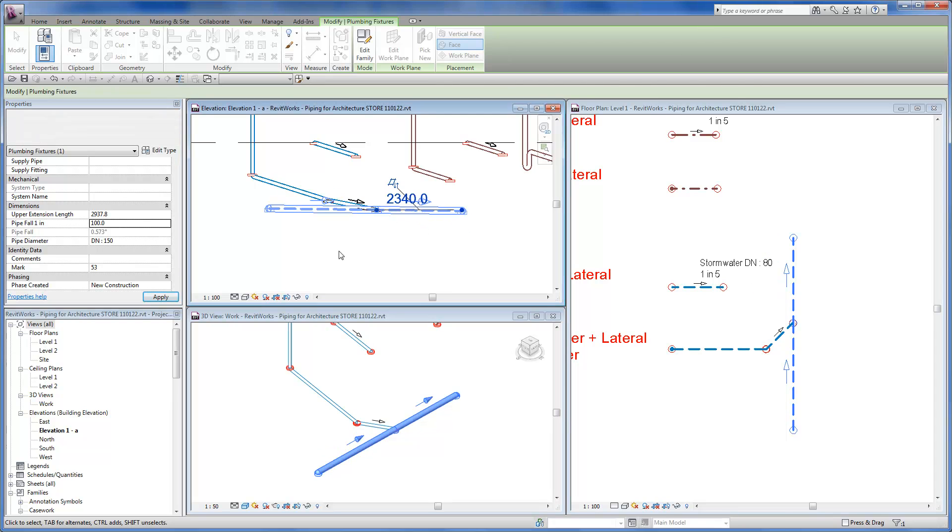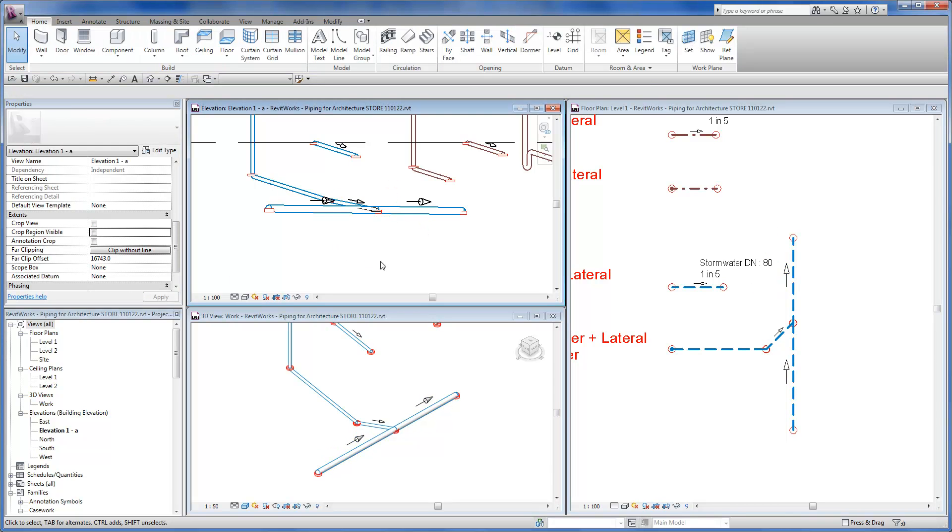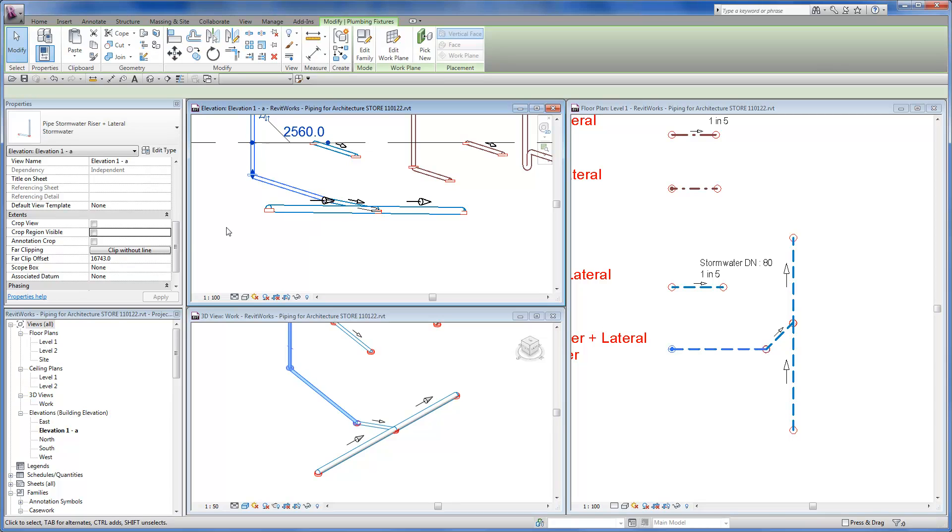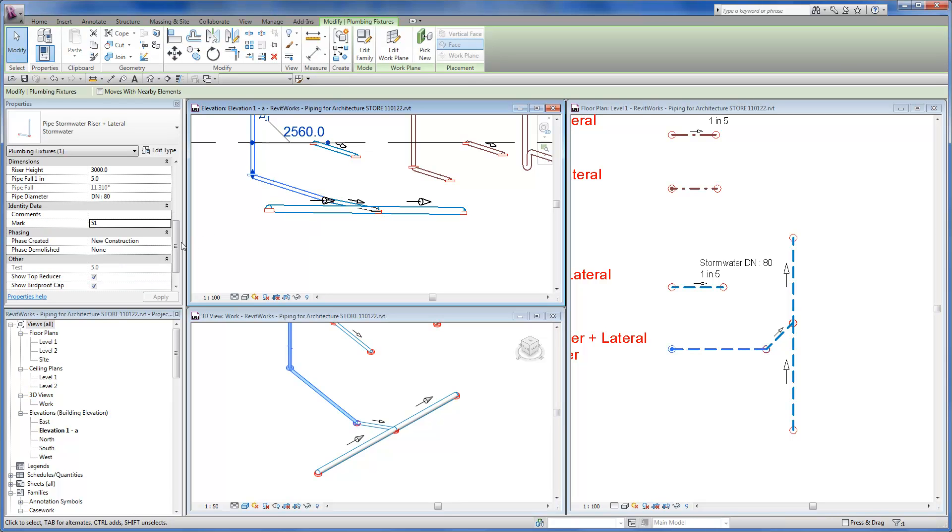If you adjust the fall of a pipe segment and all the downhill pipes are connected properly, the downhill segments will change position to suit.